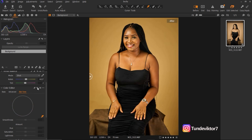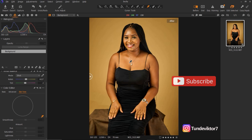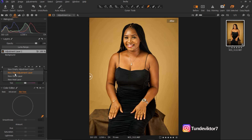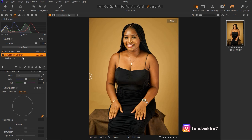I'm just going to undo that by clicking the reset arrow and bring it back to default. The question is: how do I make the adjustment affect just the skin tone without affecting the background? To do that, all you have to do is create a new filled adjustment layer and mask the background out of the selection. Capture One has layers like Photoshop. I'll right-click here and add a new filled adjustment layer.